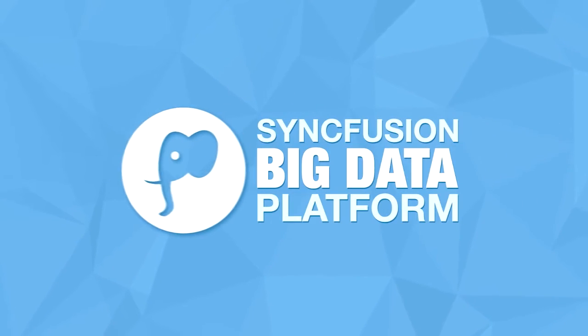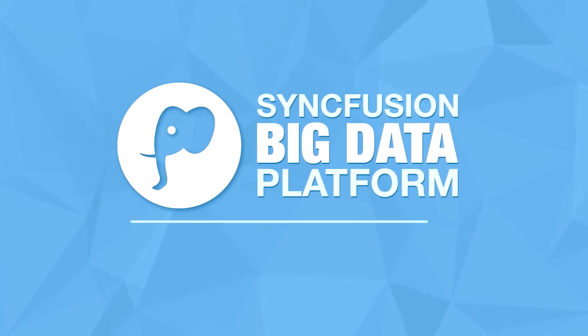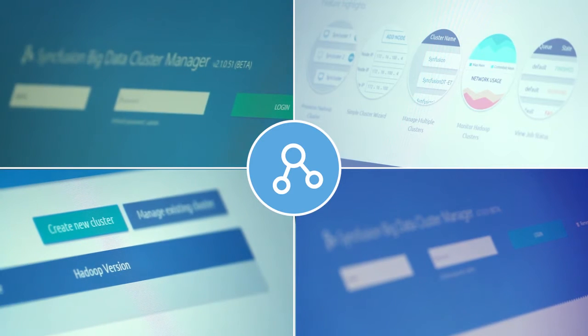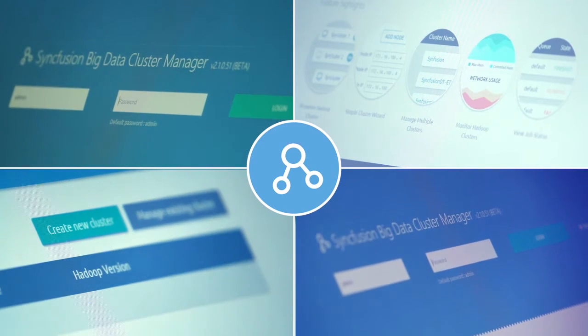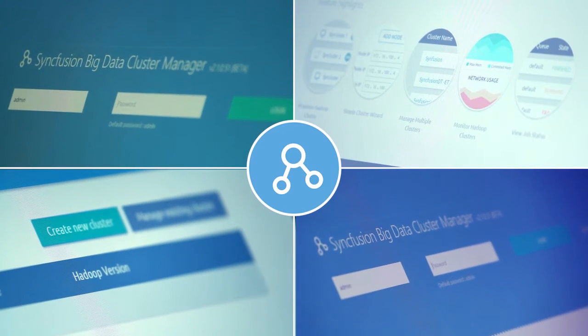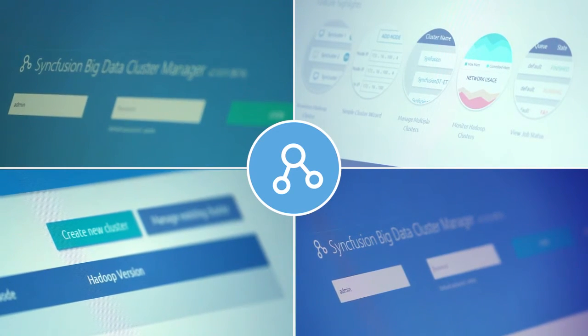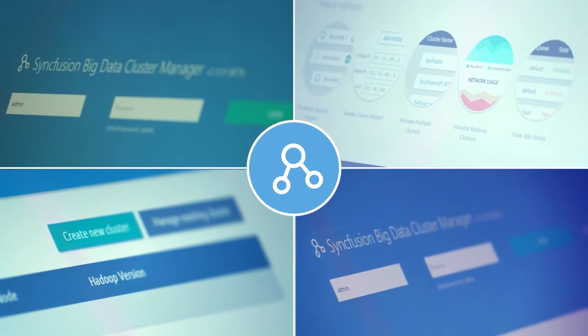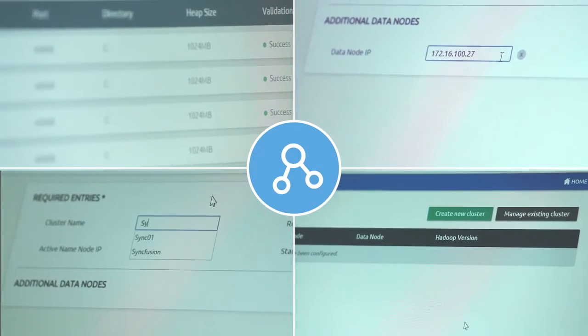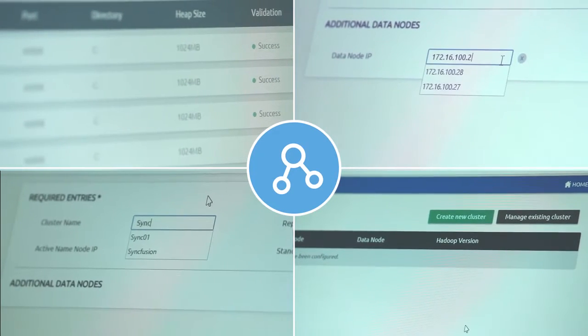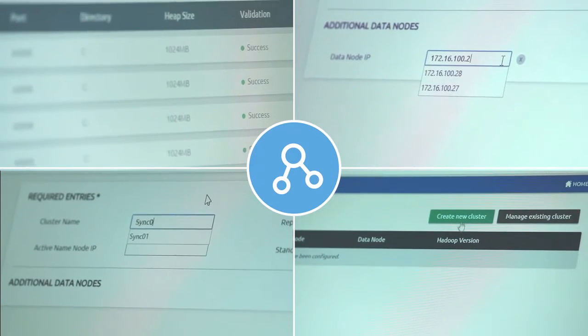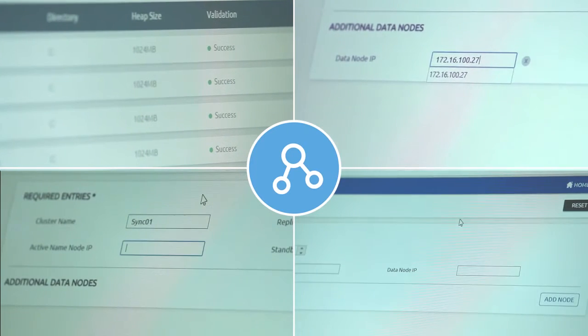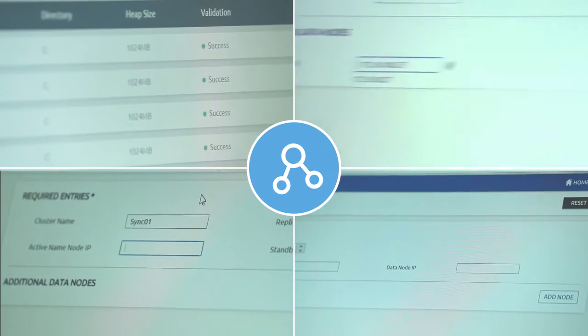The Syncfusion Big Data Platform is composed of two key parts: an interactive environment named Syncfusion Big Data Studio that allows you to work with big data right on your laptop, and a complete production environment that can run Hadoop jobs in a scalable manner on a full cluster.